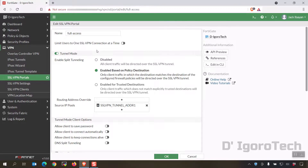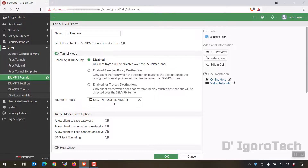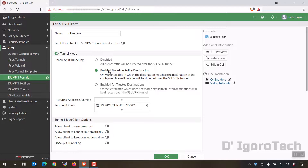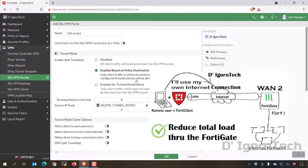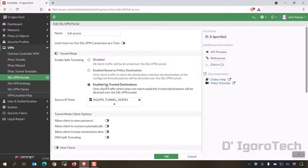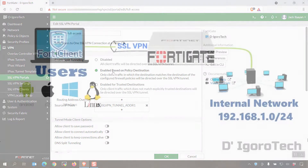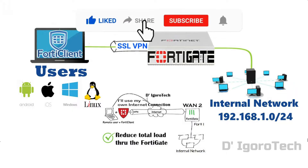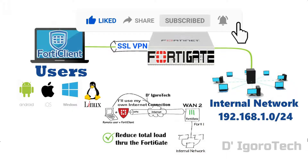This is one of the new updates for version 7. You have three options for split tunneling. You can disable it — all client traffic will be directed over the SSL VPN tunnel, even your internet traffic will pass through the FortiGate. Enabled based on policy destination — only client traffic where the destination matches the configured firewall policies will be directed over the SSL VPN tunnel; this allows internal network access but you use your own internet connection to browse. Lastly, enabled for trusted destinations — only traffic not matching explicitly trusted destinations goes over the tunnel. You can choose option 2 if you want to access the internal network only and use your own internet connection, which also reduces the FortiGate workload.